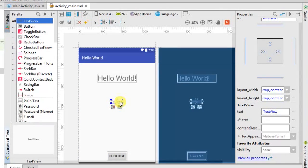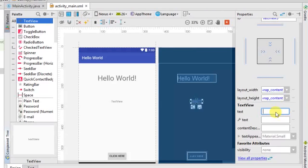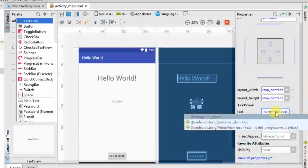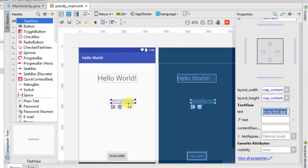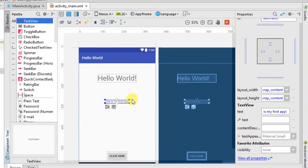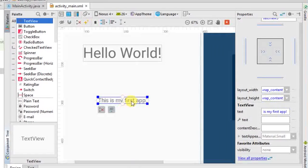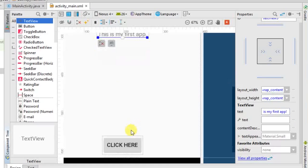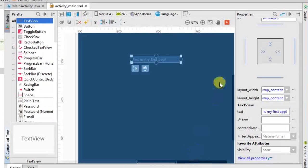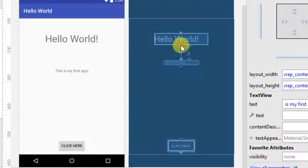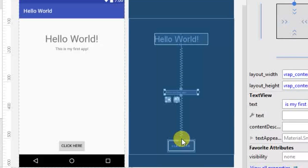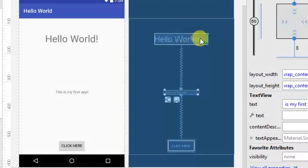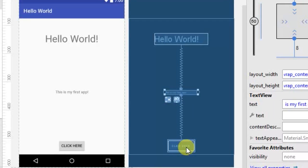I'll set the text of this new TextView to 'This is my first app.' You can see the text is displayed. Let's bring it to the center and magnify it. I want this to be shown only when the button is clicked, which we'll handle shortly. So I have: Hello World on top, then the greeting 'This is my first app,' then the button below it.